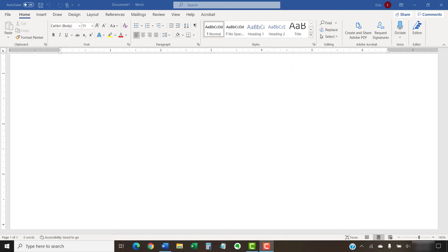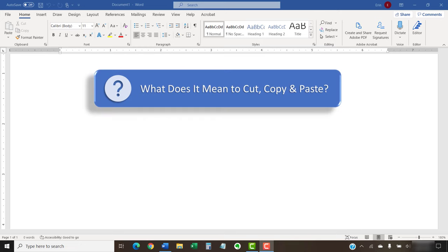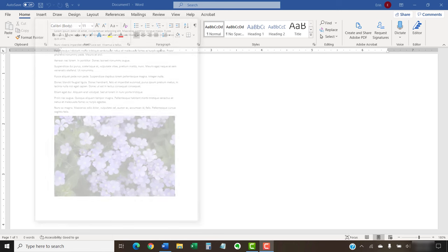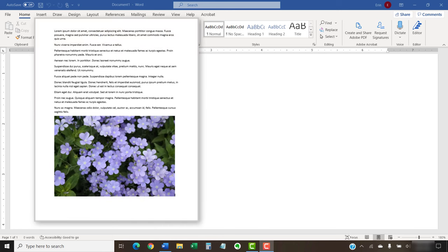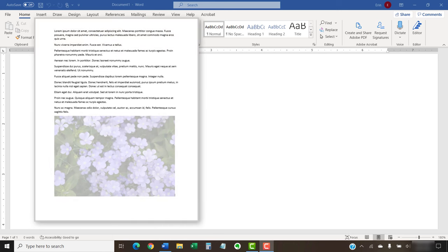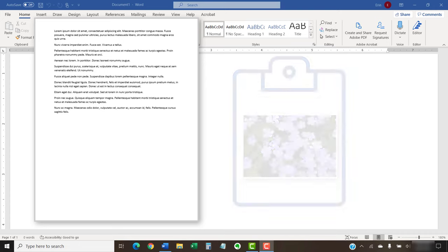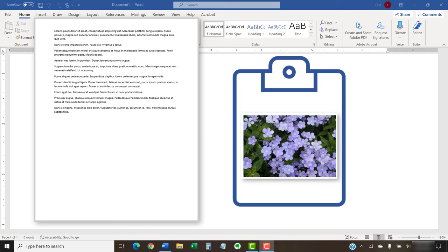Before we begin, let's quickly answer the question: what does it mean to cut, copy, and paste? When you cut text or an image, you're removing it from its original location, which can be your current Word document or another editable location such as Microsoft Excel or Google Docs. Once cut, it will be placed in the clipboard, which is a temporary storage area on your computer.